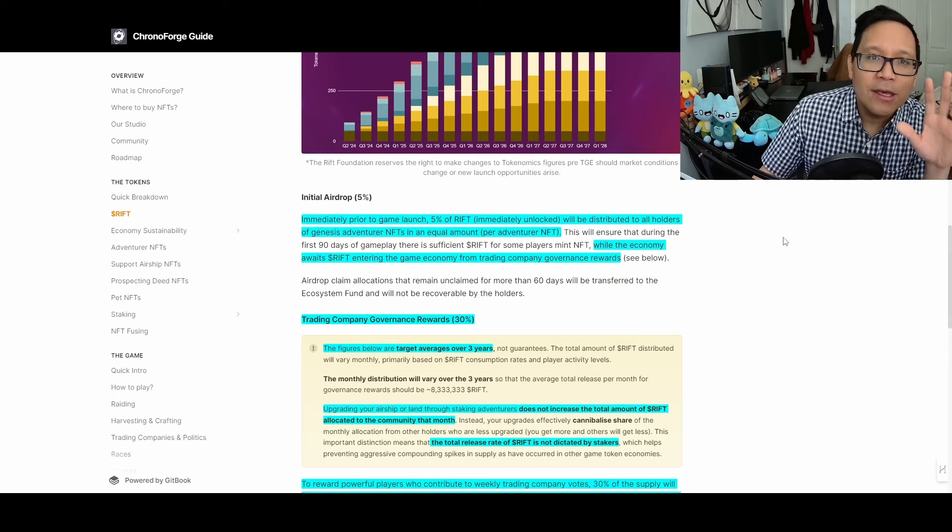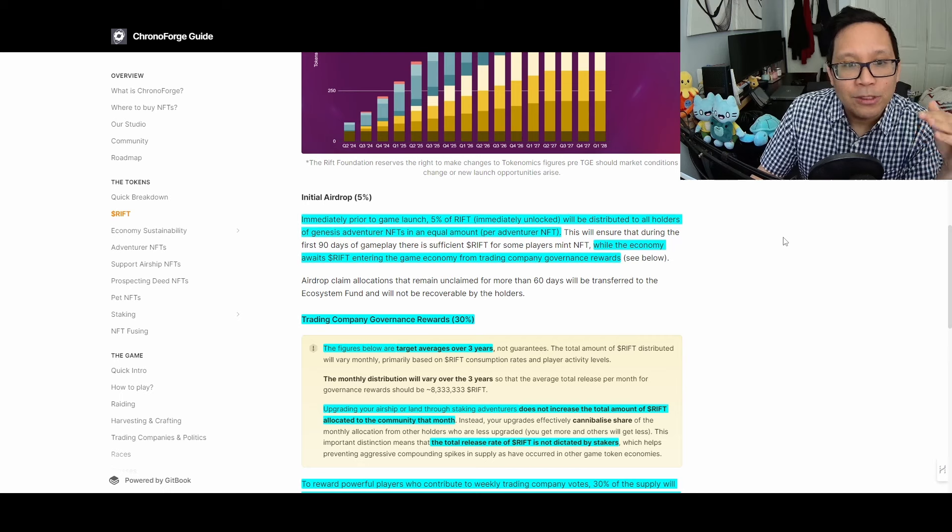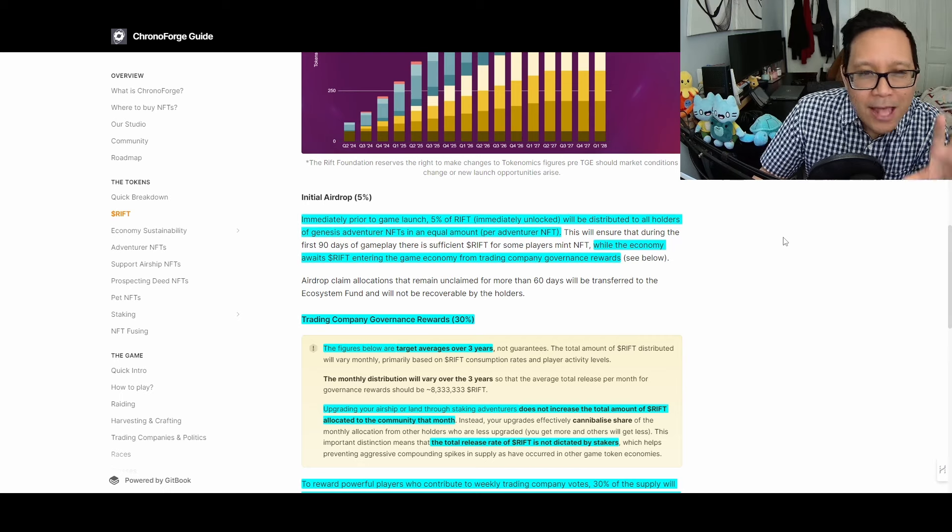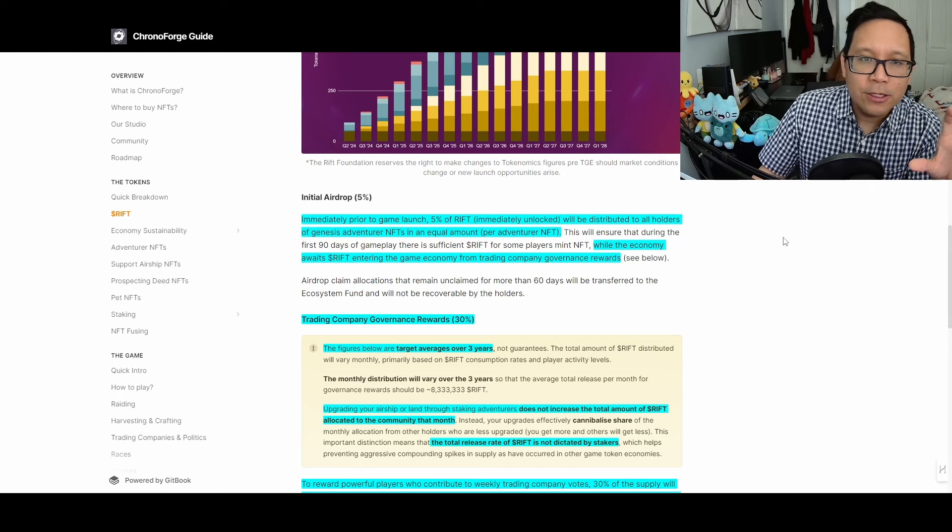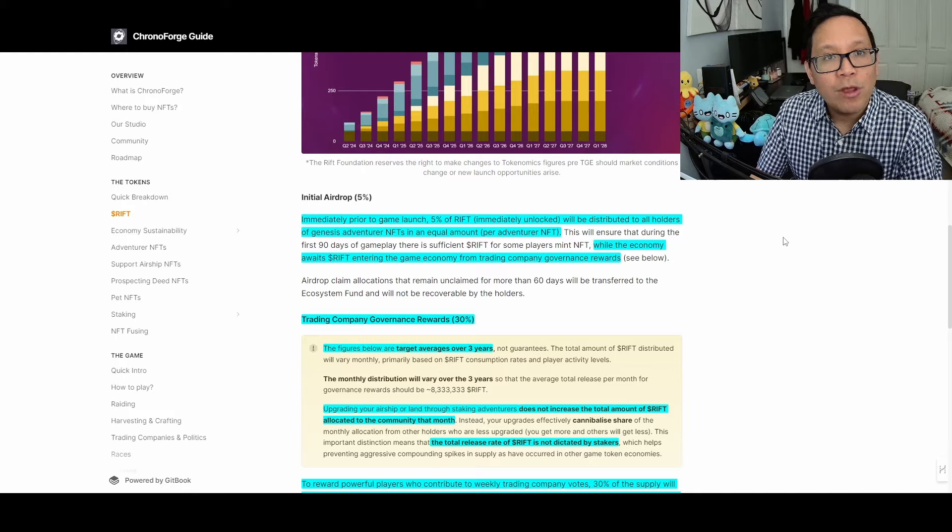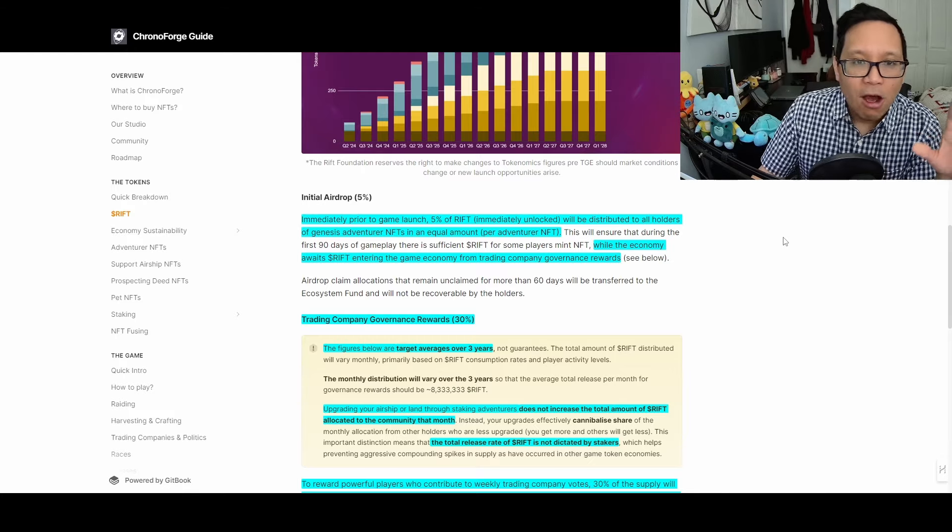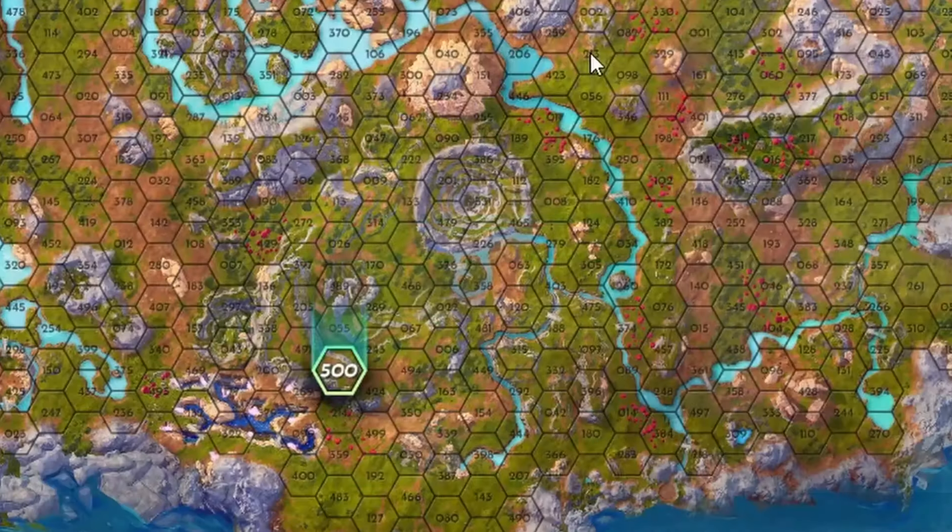This is why Adventure NFTs have nearly doubled in value, and this is potentially where some opportunity could lie depending on where the price of RIFT ultimately ends up.